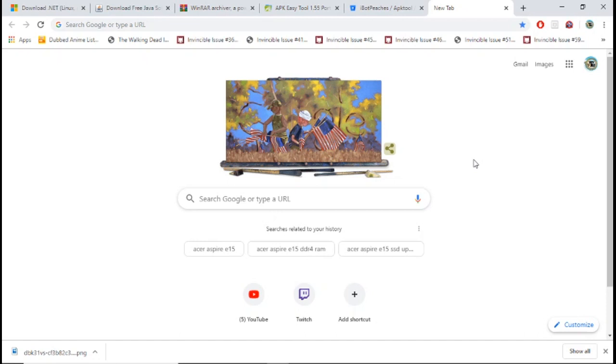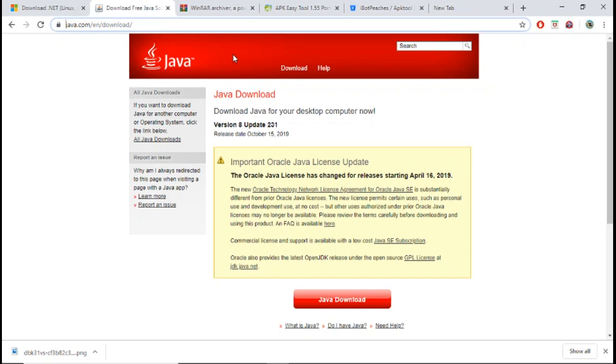Now after you do that, the first program you're going to need to install is Java. All the links to these will be in the description. So you're going to download and install Java to your PC.